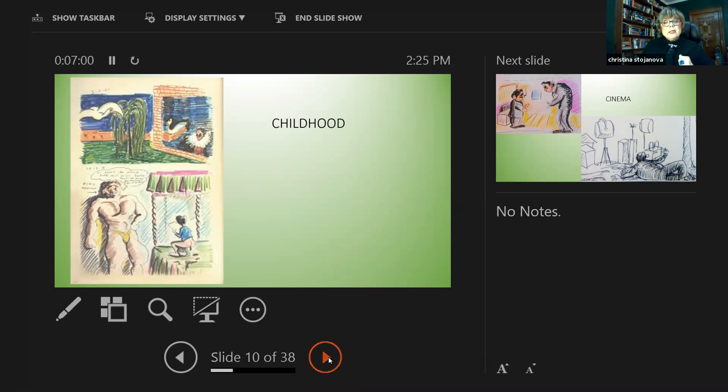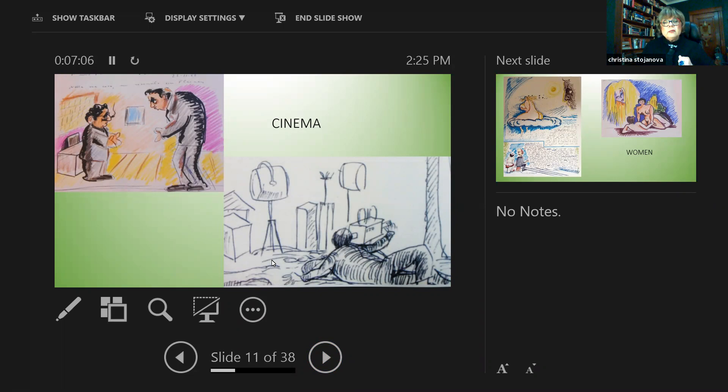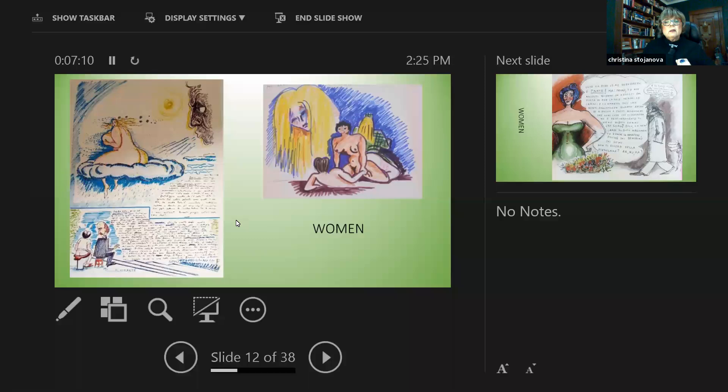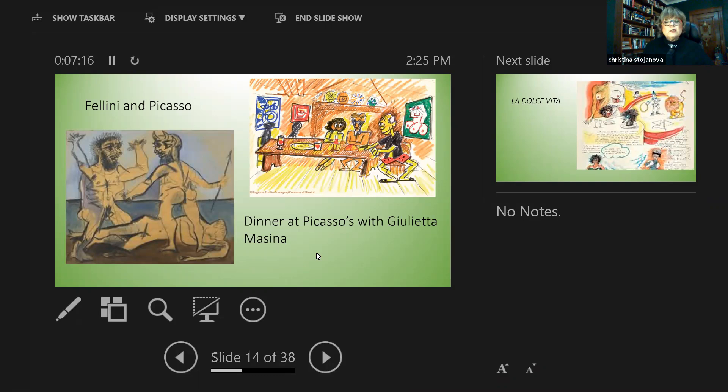These are some images from cinema. They're nightmarish or wishful thinking, whatever the dream has told him, women, and then more women. And then Fellini and Picasso, a dinner at Picasso with Giulietta Masina. And then some sketches to Dolce Vita.